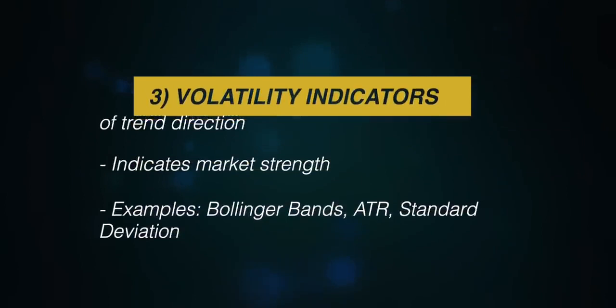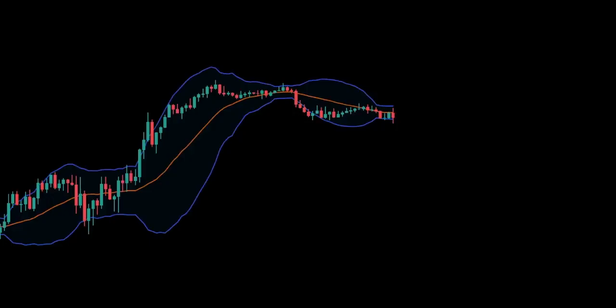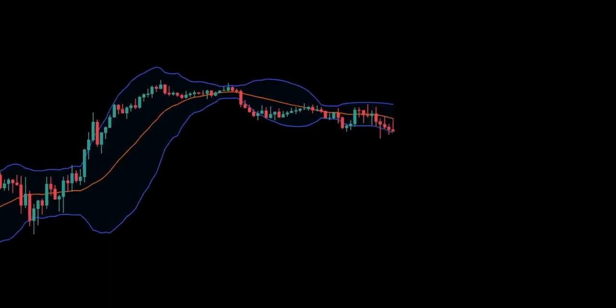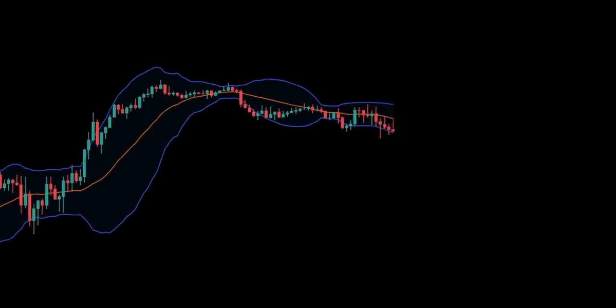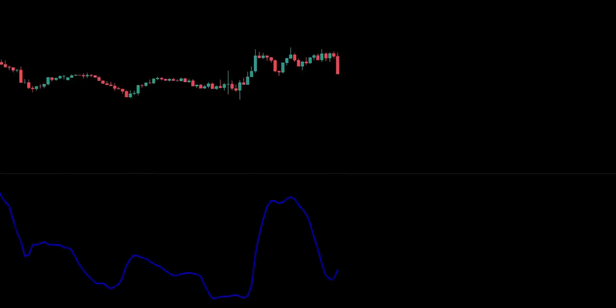The third group includes volatility indicators. These measure the rate of price movement regardless of direction. Examples include Bollinger bands, which measure the highness or lowness of price relative to previous trades; average true range, which shows the degree of price volatility; and standard deviation, which is used to measure expected risk and to determine the significance of certain price movements.